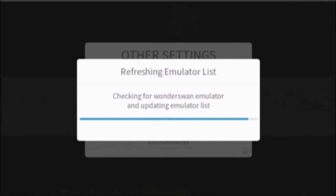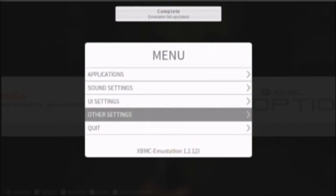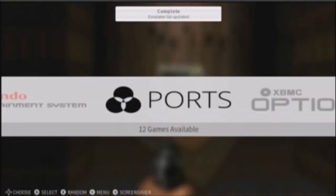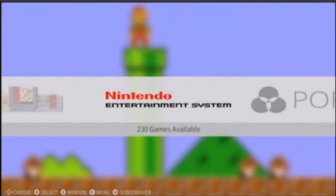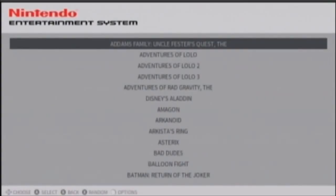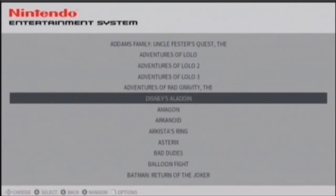Alright, once it's complete, press B. Back out, and there you go. There it is. And yes, 230 games available. Press A on it. And look at this list of ROMs. They have beautiful names and everything. You don't have to worry about weird looking names and things like that.